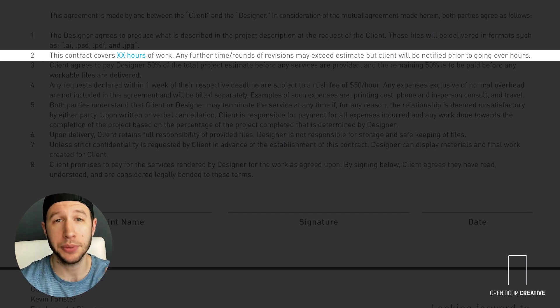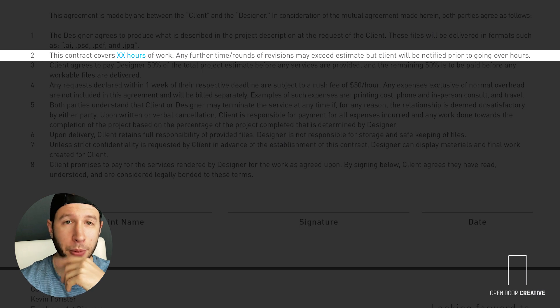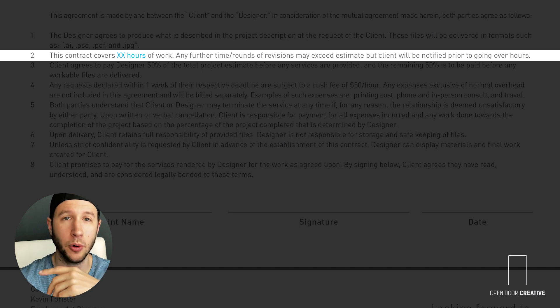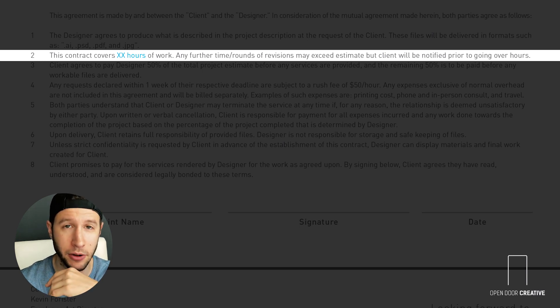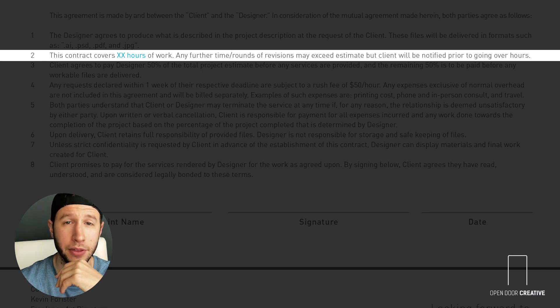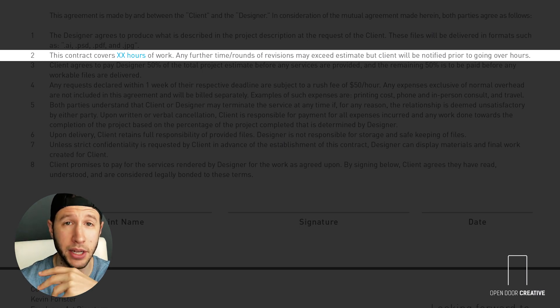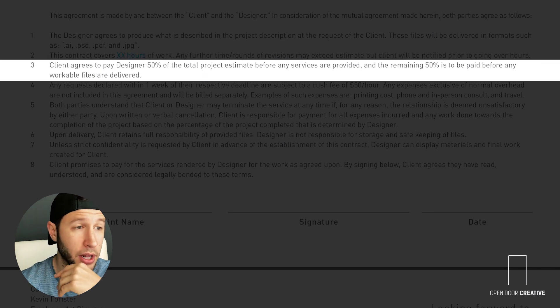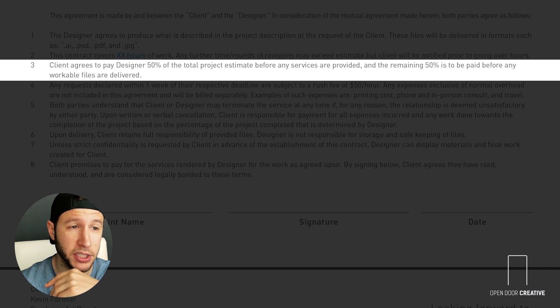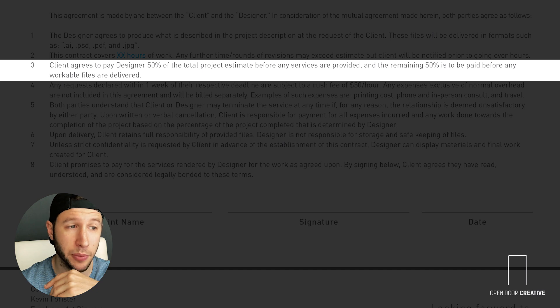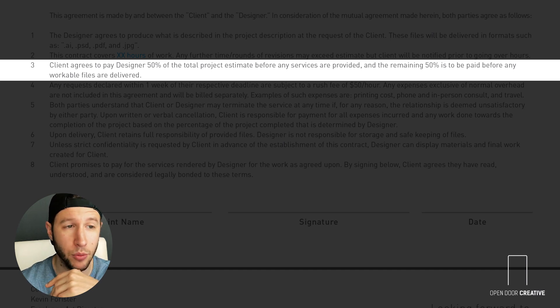This next one is completely up to you. Some people feel perfectly comfortable not taking payment until that final invoice is sent out, but other people like to have that little safety net or act of good faith from the client to get a little bit of that money up front. Client agrees to pay designer 50% of the total project estimate before any services are provided, and the remaining 50% is to be paid before any workable files are delivered.